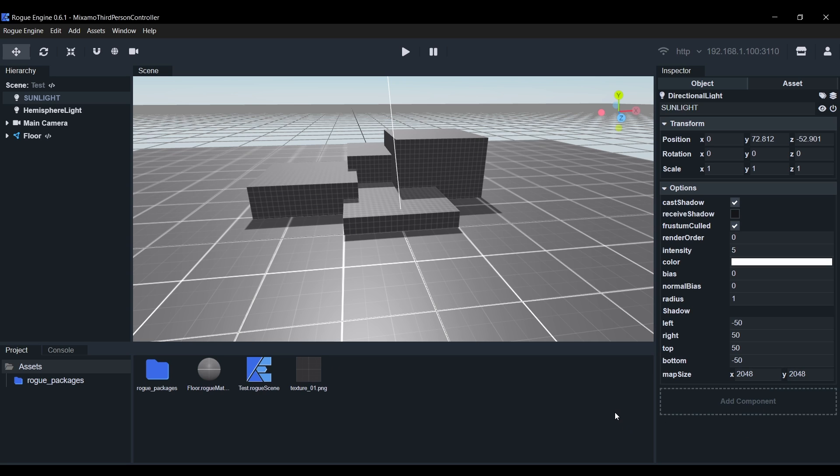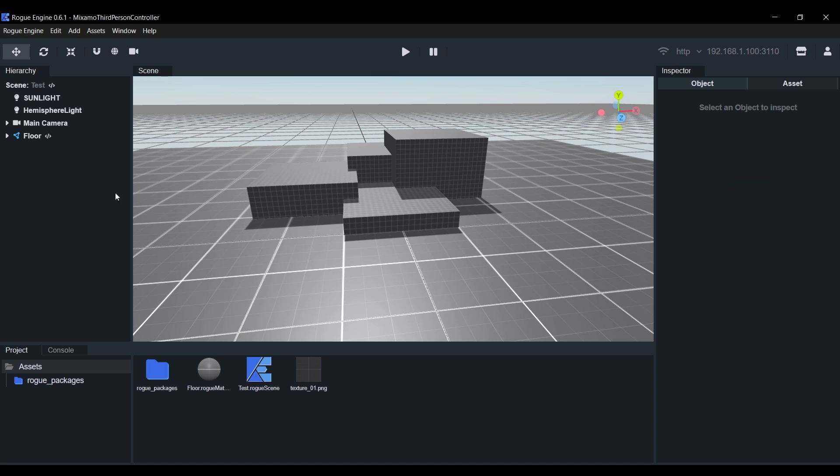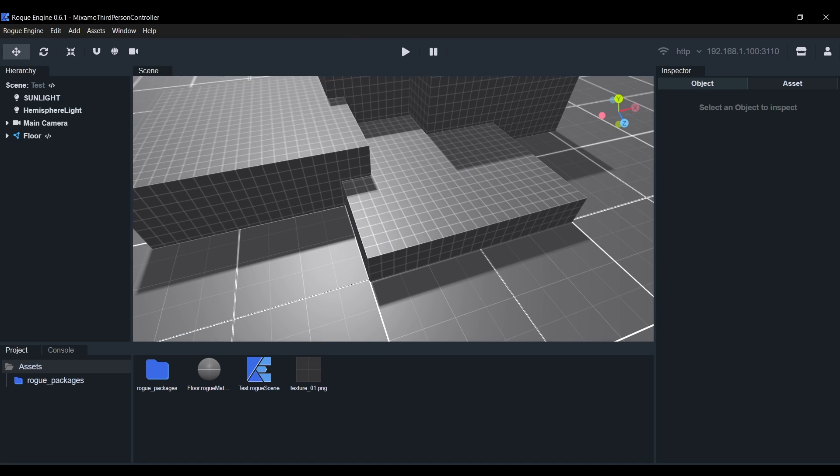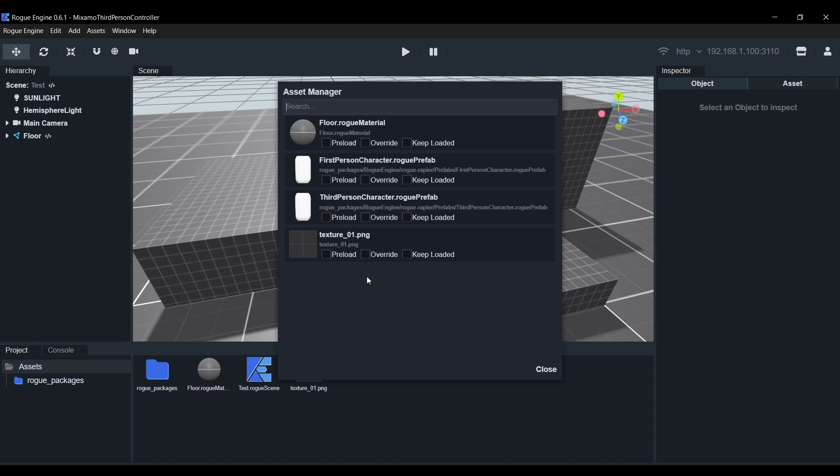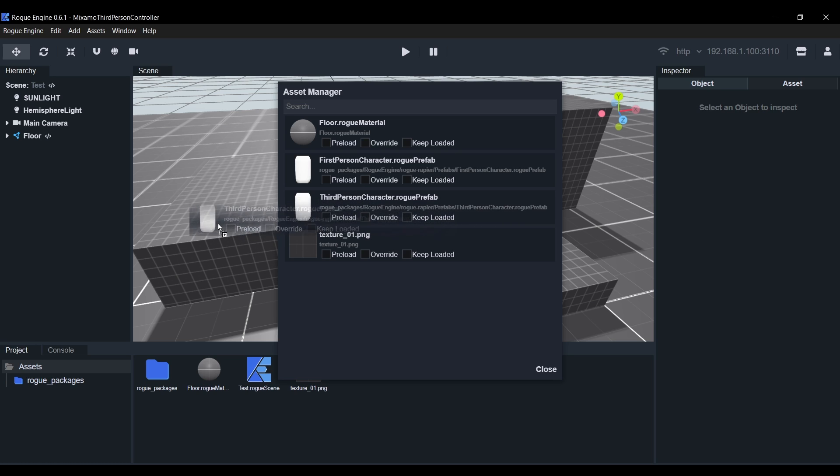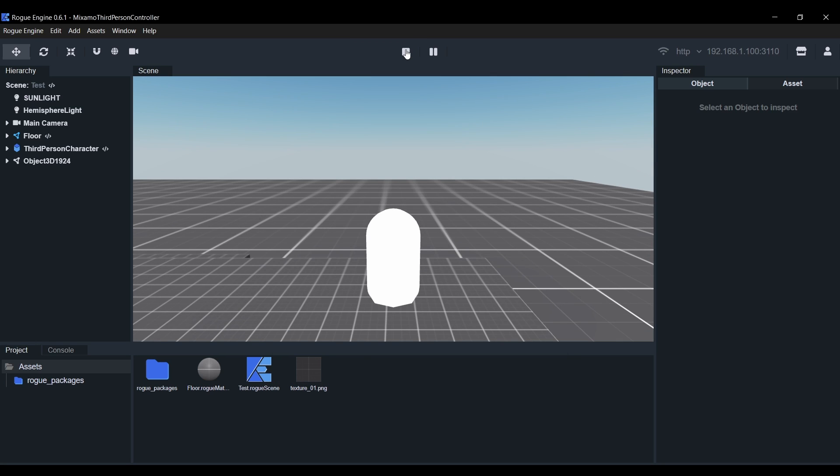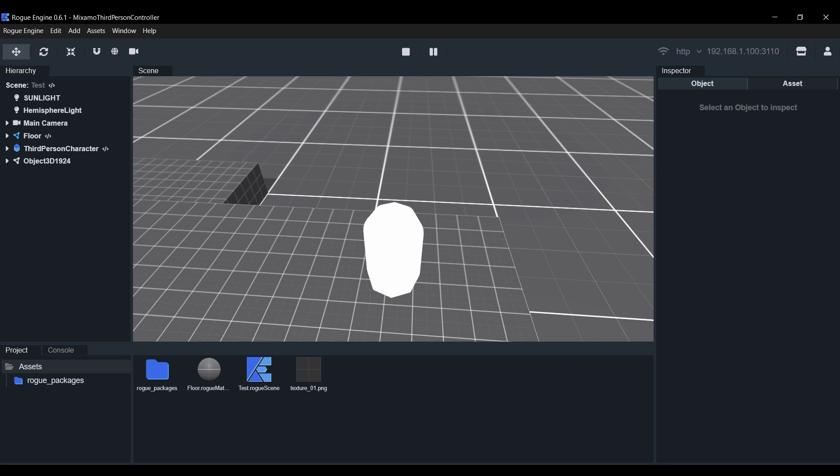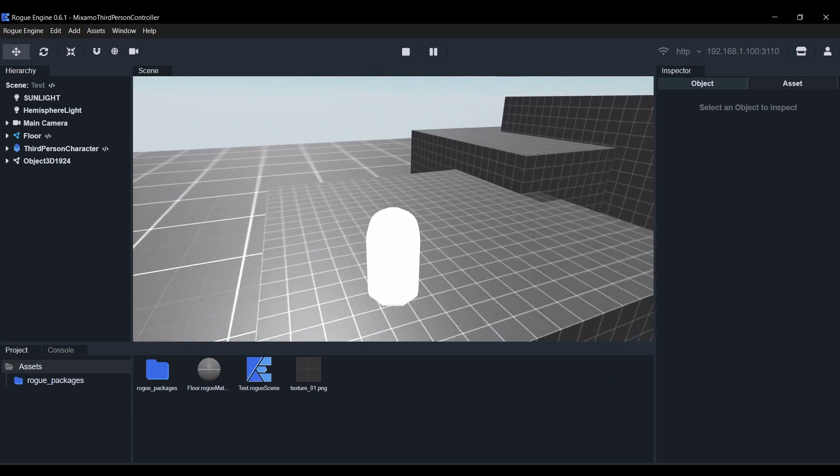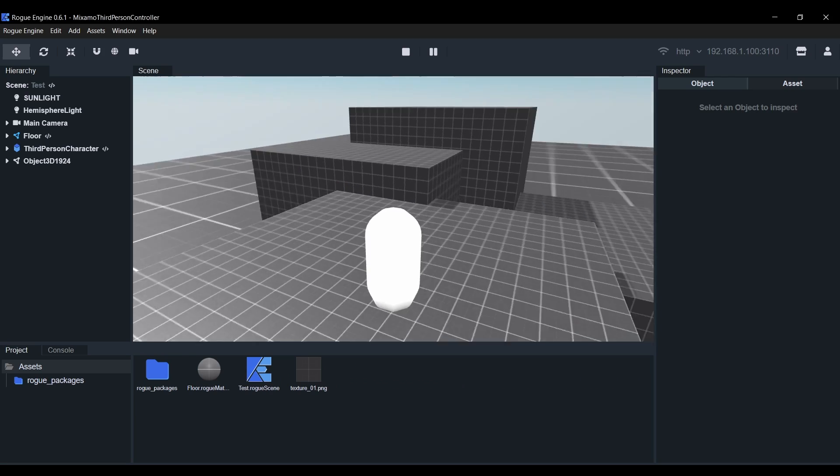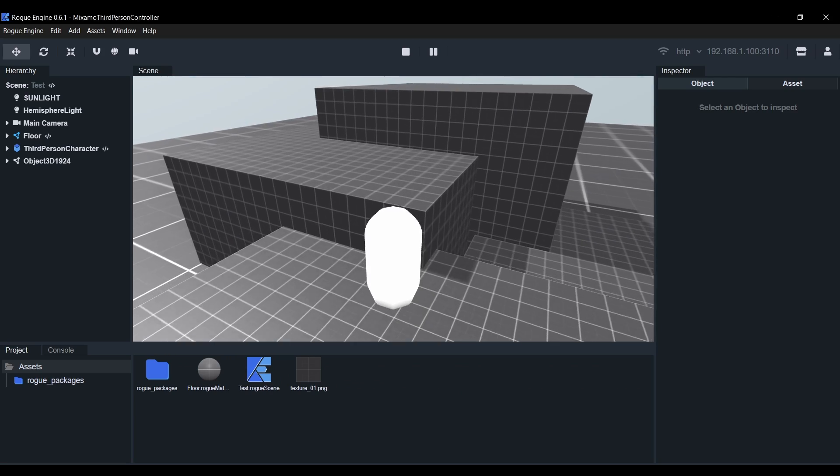Now we can finally start with the fun part. Let's add the third person controller. Hit Alt A or Option A to open the Asset Manager and find the third person controller Prefab. This is included with the Rapier Physics package. Go ahead and drag it and then drop it in our scene. Now you can hit play to test it. You can move with WASD and a mouse or a gamepad.